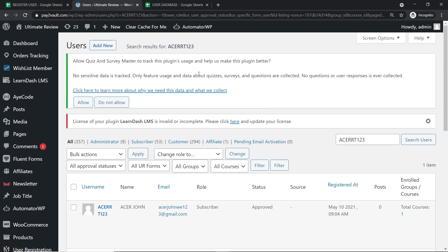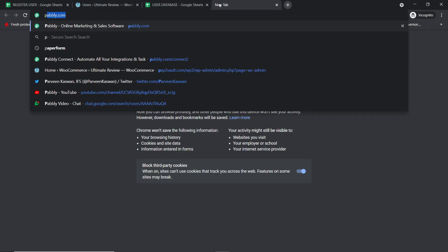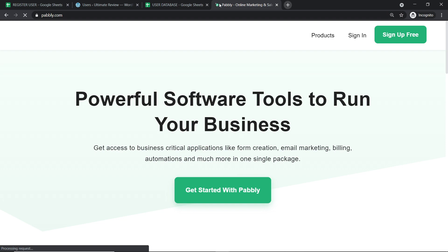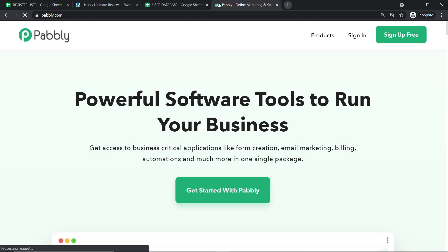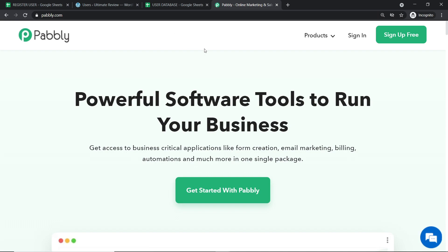To begin the actual integration process between Google Sheets and WordPress, open a new tab and go to pabbly.com. Why are we working on incognito mode? Because we are using Google Sheets, and if you have multiple Gmail accounts, there will be authentication problems. It is always advisable, when working with Google Sheets and multiple Gmail accounts, to work on incognito mode to avoid authentication issues.